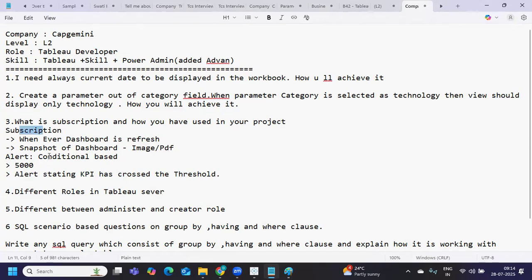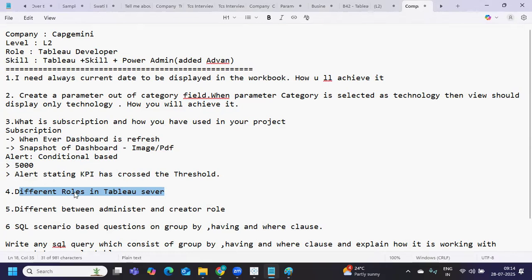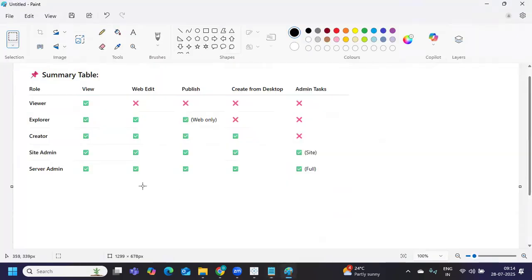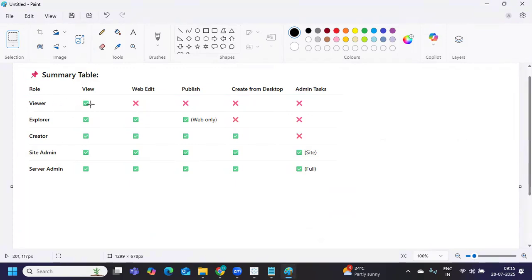Next: what are the different roles in Tableau Server? This is interesting. Anything you do in Tableau Server is always dependent on the kind of permission you have. To make it easier, I've created this. First, viewer role - they can only view. Mostly end users, they can see the report, that's it. Next is explorer. Chances are that developers like you and me can have this permission. They can see the report, edit it from the web, or publish it.